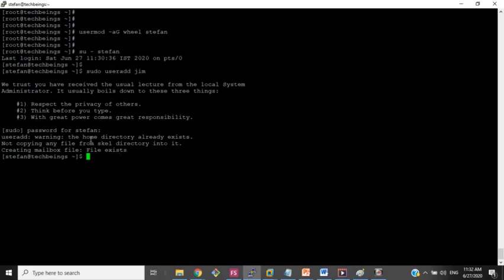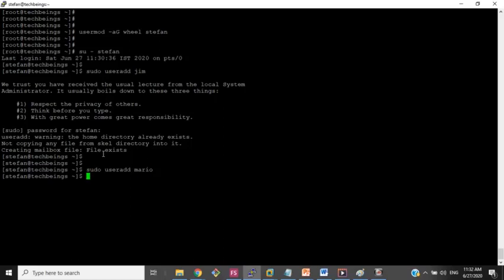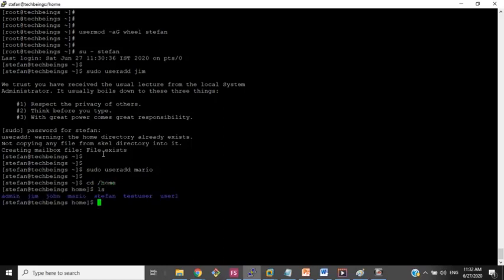The warning says the home directory already exists, so I will try some other user name. Now you can see that the stephen user is allowed to create a user — it has admin rights.